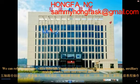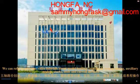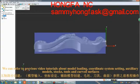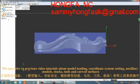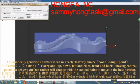We can refer to previous video tutorials about model loading, coordinate system setting, auxiliary models, stocks, tools and curved surfaces.